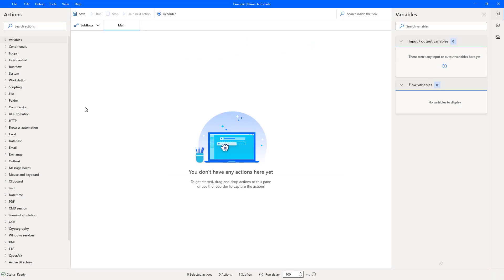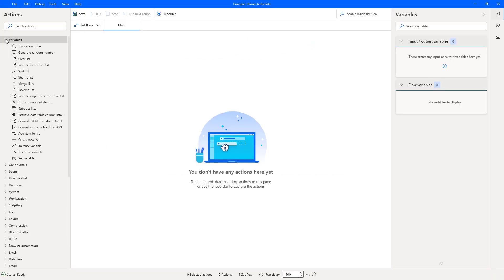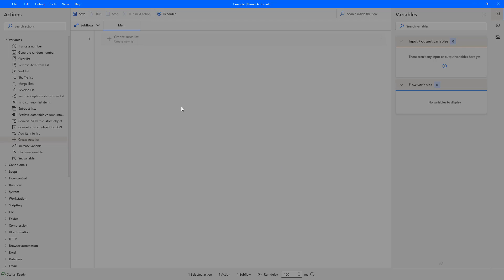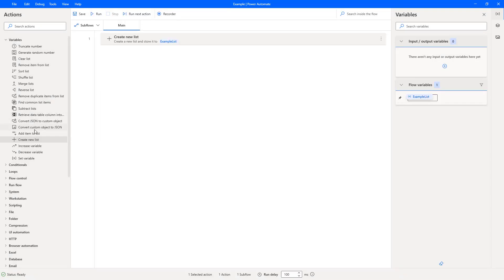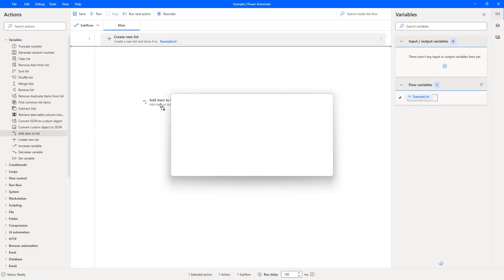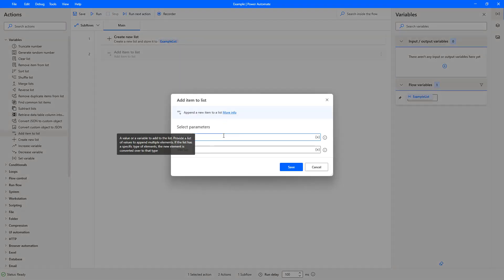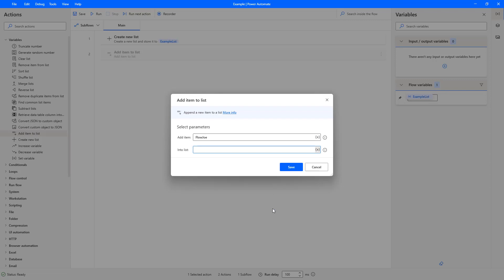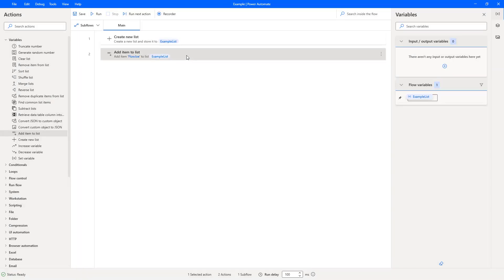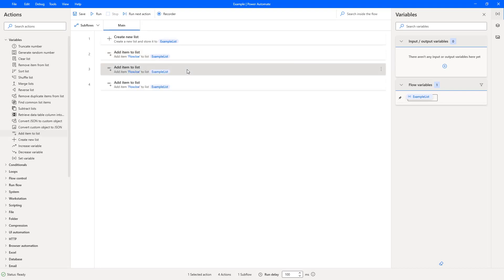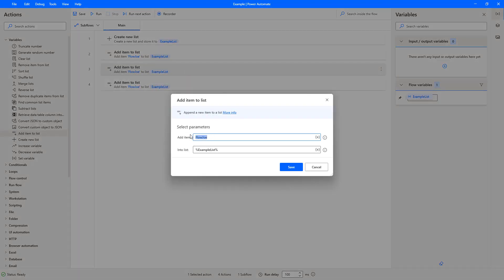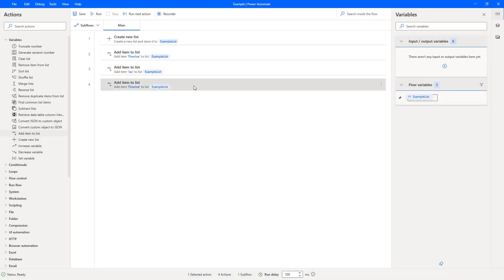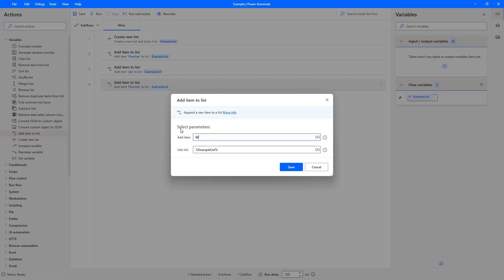Okay, so on Power Automate Desktop, what we're going to do is create a new list. I'll call this example list, and then I'm going to add a couple of items to it. So firstly I'm going to add Flow Joe, and I'm going to select my variable list and select example list. Now I've got this created. I'm just going to do Ctrl C, Ctrl V a couple of times. So I'm duplicating it and I'll just rename one to Jacks and one to Meg.